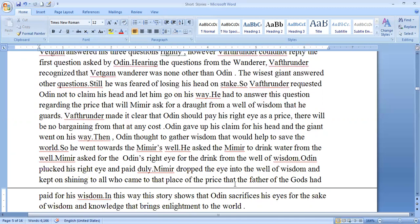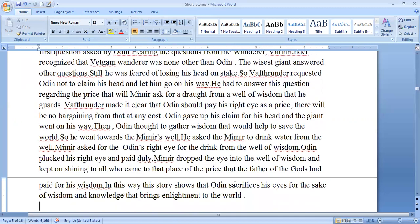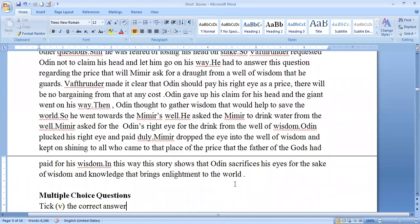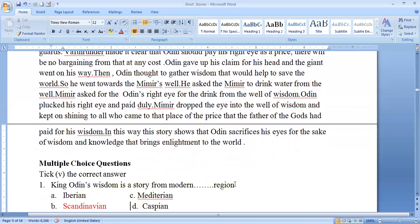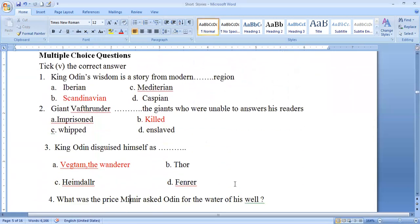The main idea and main plot of this story — 'The God King Odin's Tale' from Norse mythology — shows that Odin sacrifices his eyes for the sake of wisdom and knowledge that brings enlightenment to the world. His sacrifice of the eyes shows his benevolent purpose.